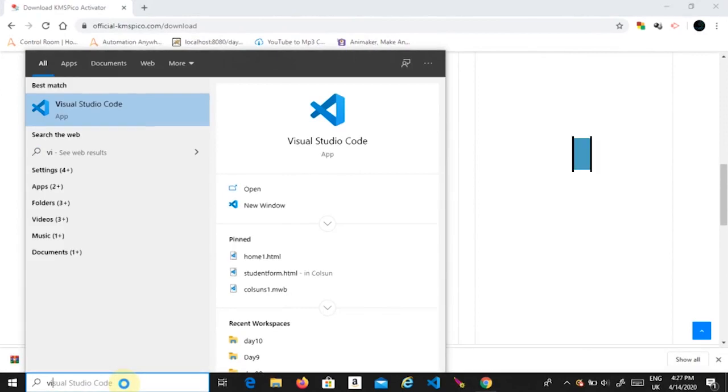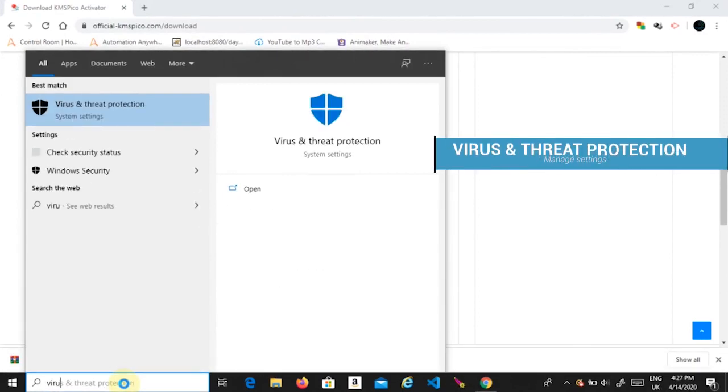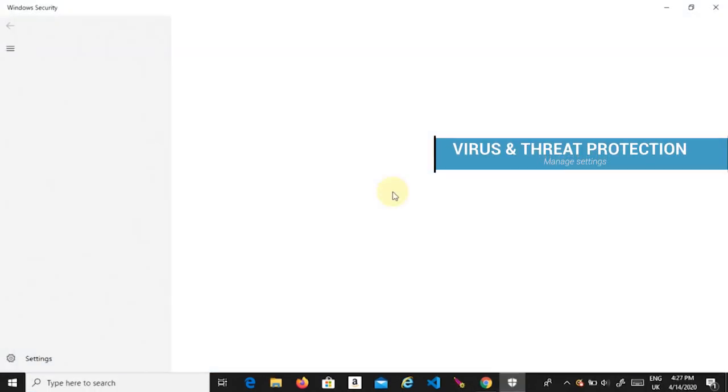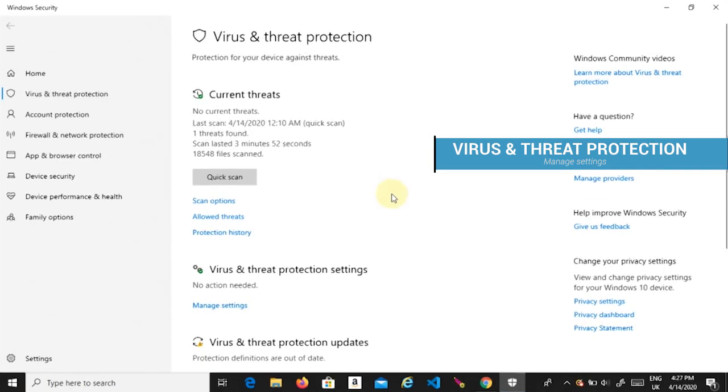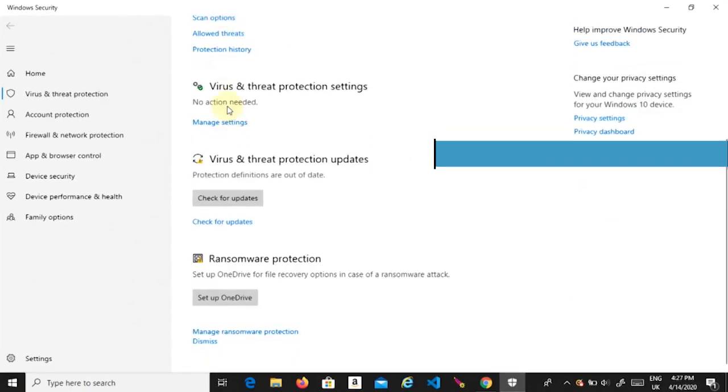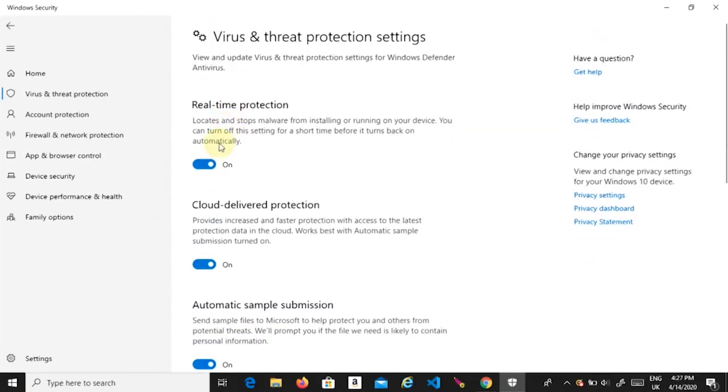After downloading the file, go to virus and threat protection settings. Click on manage settings and disable your real-time protection and virus guard.